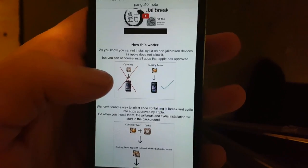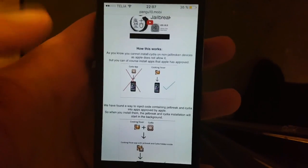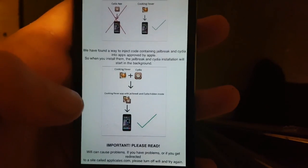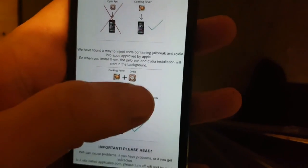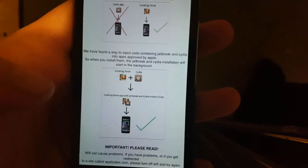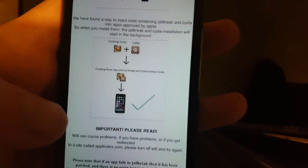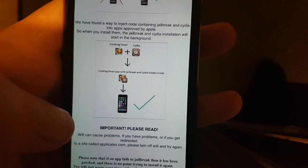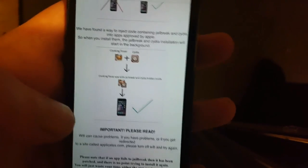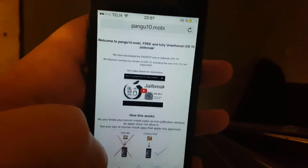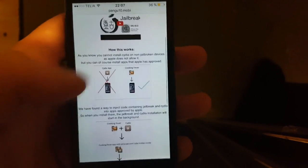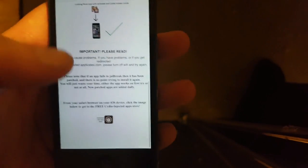You can of course install apps that Apple has approved. The Pangu team has found a smart way to inject the jailbreak and Cydia into approved applications. The result is that you get an application that is approved and contains the jailbreak and Cydia — almost like a trojan. Anyway, go to pangu10.mobile, read what I just said, scroll to the bottom, and click on the little icon.